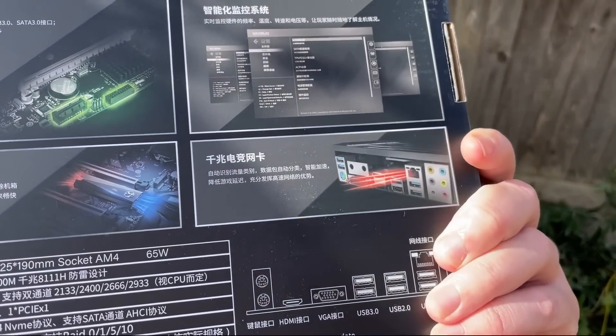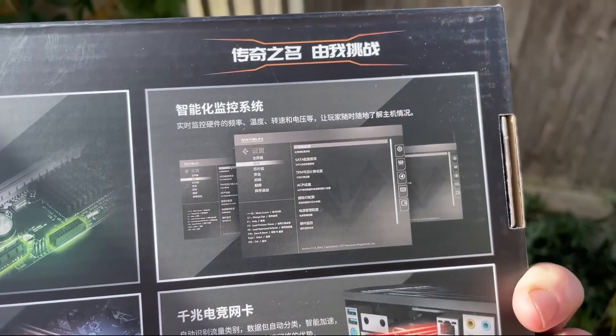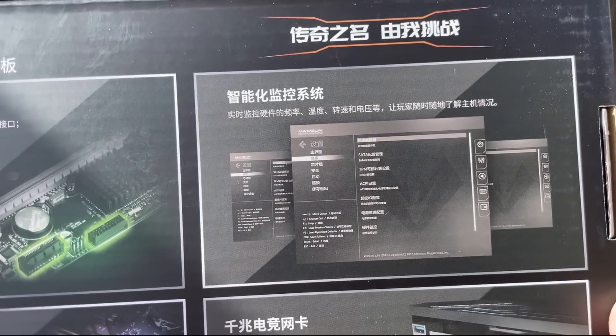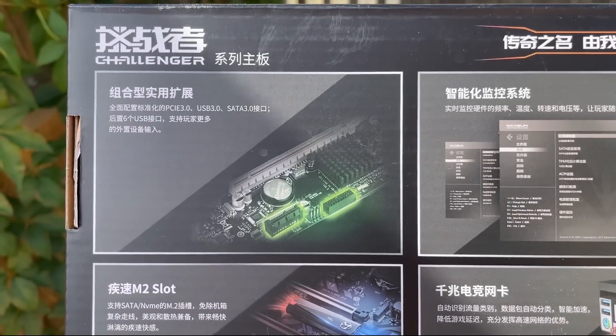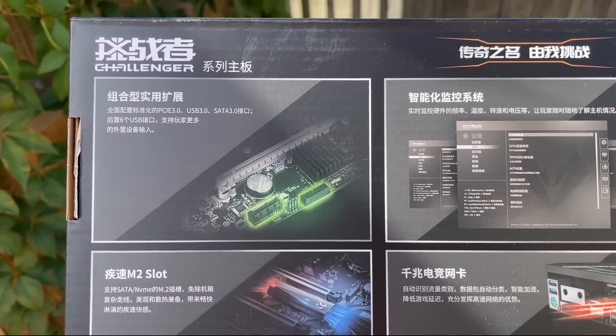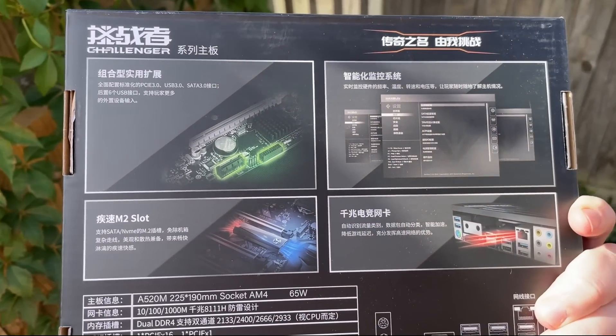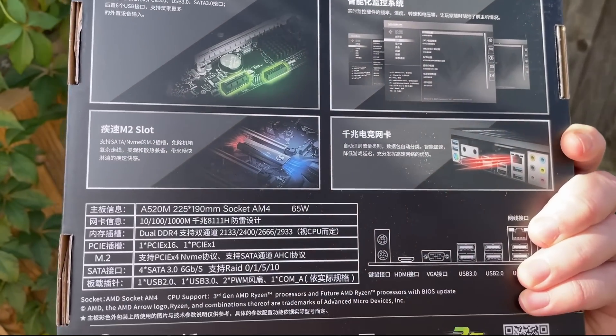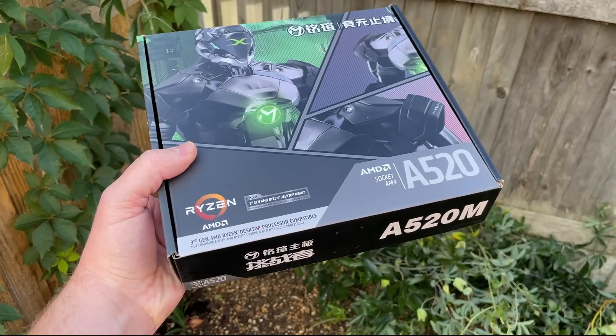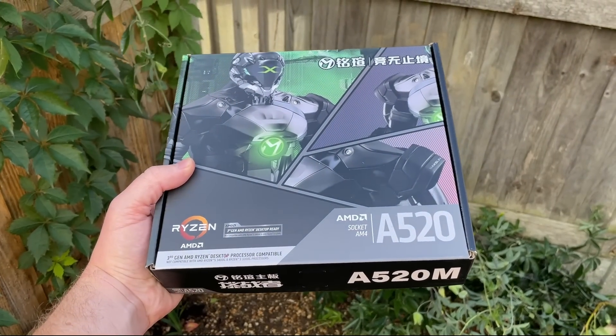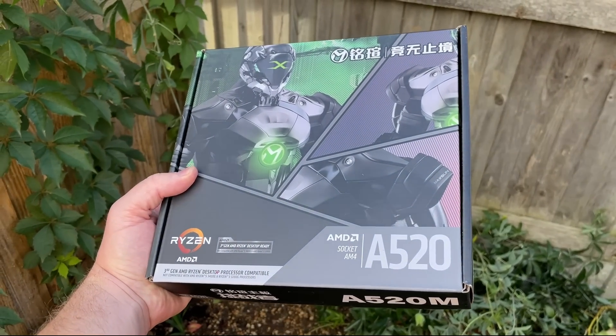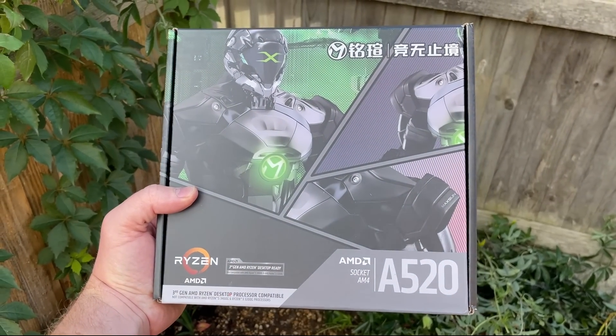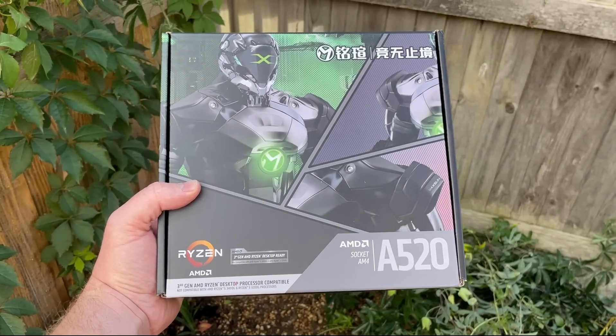First things first, the box art. This is a very welcome inclusion in a world of plain and boring packaging. This isn't just an A520M Challenger, it's an A520M Challenger! That's the impression good box art gives.